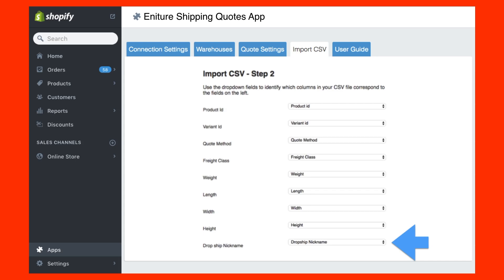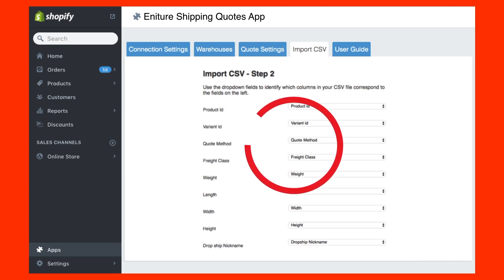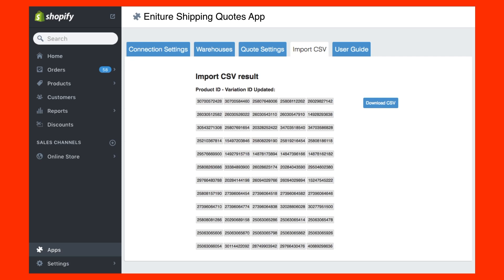Click Next at the bottom of the page. The import process will execute. At the conclusion, you will see the product IDs of the products that were successfully imported into the application. Underneath it, you'll see an exception report listing the ones that didn't. The most common reason why a product isn't imported is because it was removed from Shopify after the CSV import file was downloaded.